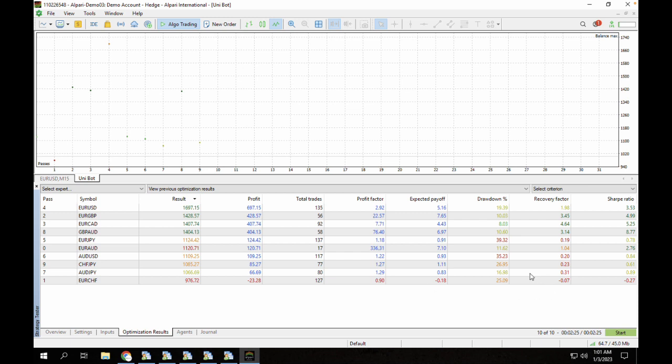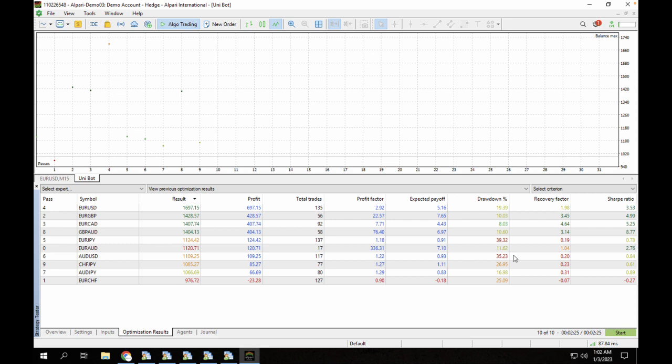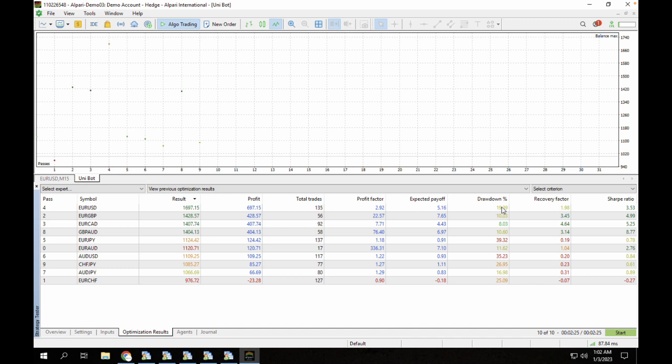You can see we had a very good drawdown for EUR/CAD. We had a very high drawdown for EUR/JPY and the AUD/USD pair. These are pairs you don't want to trade with the Unibot for MT5 regardless of how profitable they were. You can see that they had a very high drawdown. For the EUR/USD we had a profit of $697 and drawdown of 19%, which is okay. You can also use that as well.